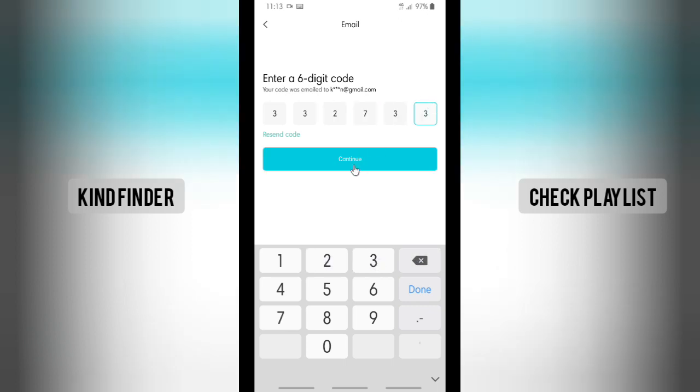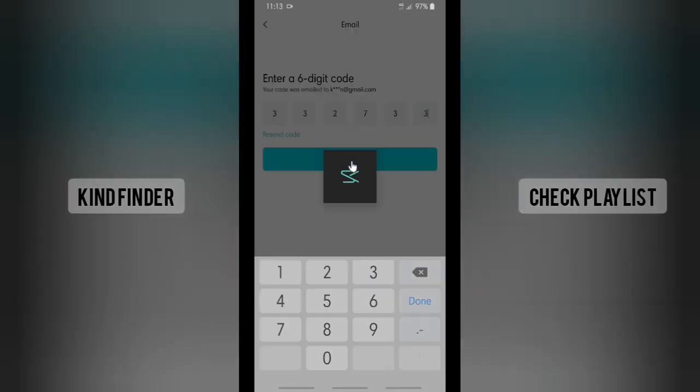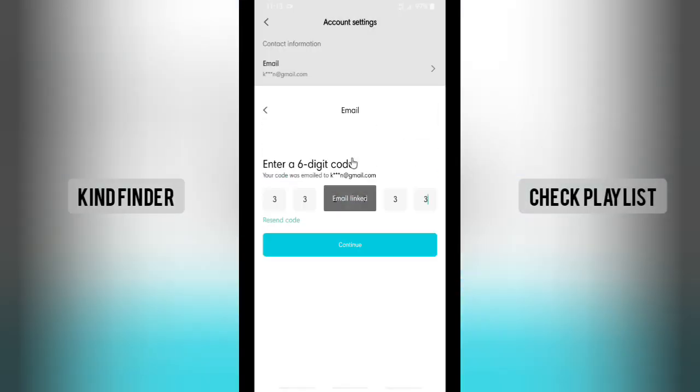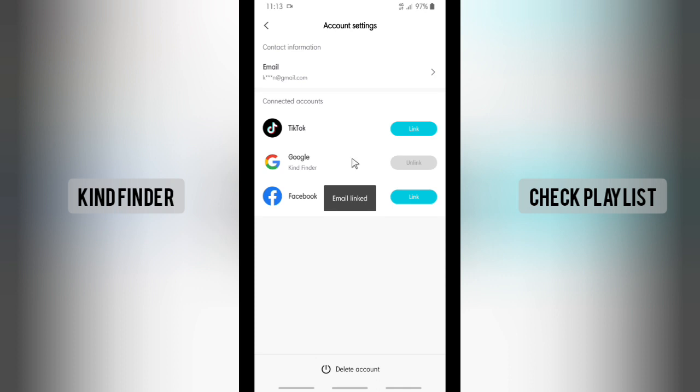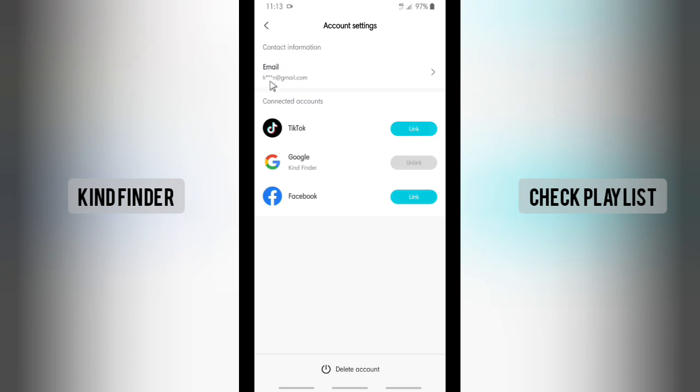Alright, when you're done, tap on Done. As you see now, I have successfully added my email address. So next time if CapCut says that I need to reset my password or anything to confirm my identity,